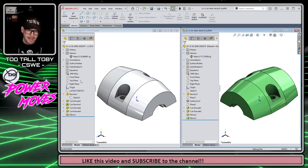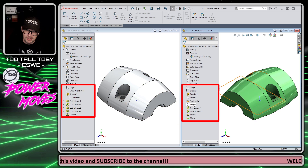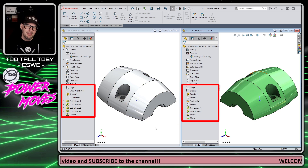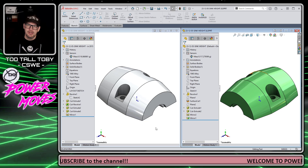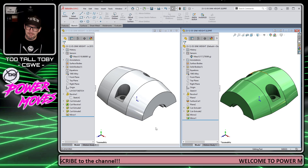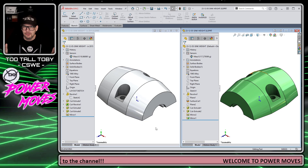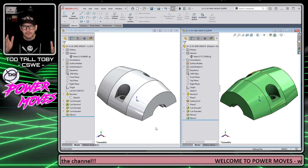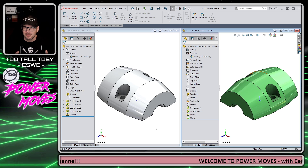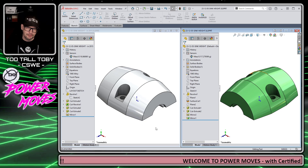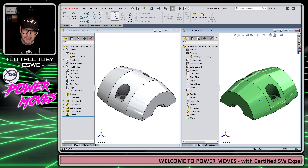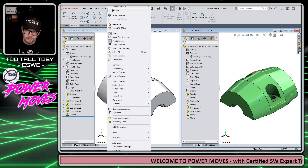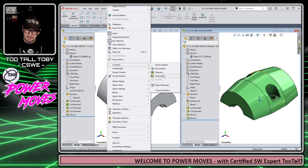We can see that the models were created a little bit differently as far as the feature tree is concerned, but that really shouldn't matter. As long as the geometry is the same they should come up with the same mass, and yet they're coming up about two grams different. So the question is: what is the difference in the geometry of these two parts? To answer that question we're going to launch the command Tools > Compare Geometry.